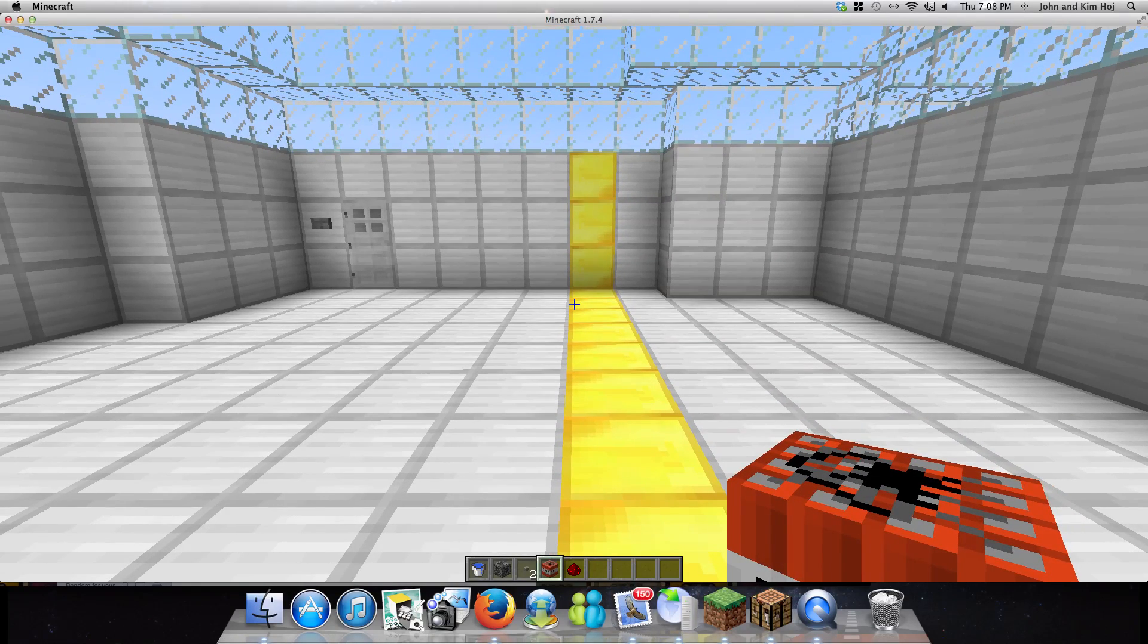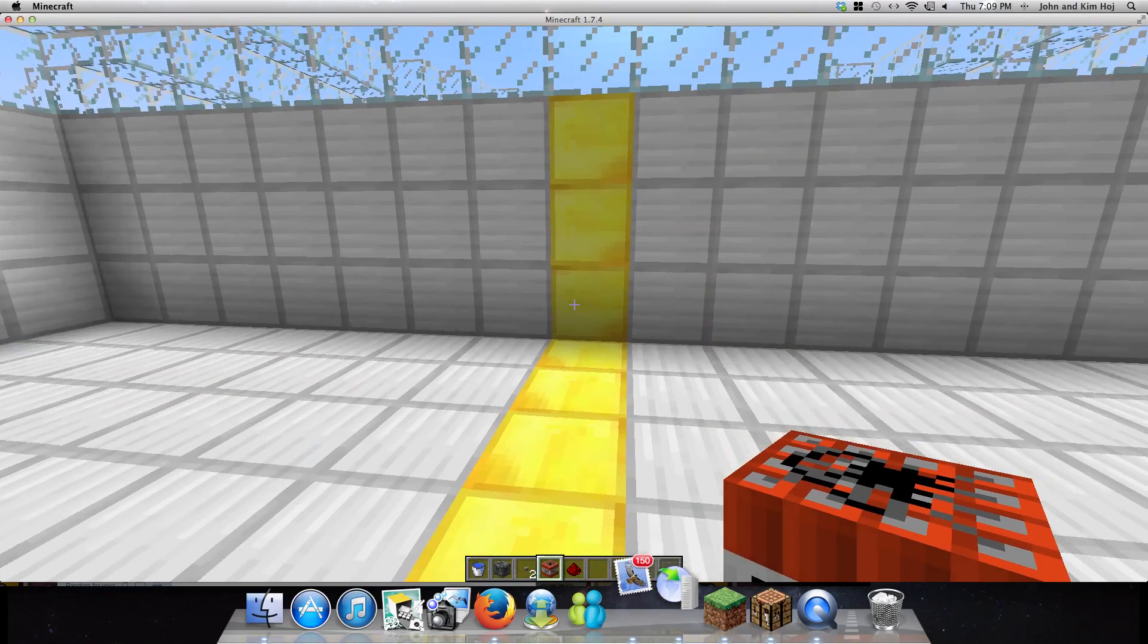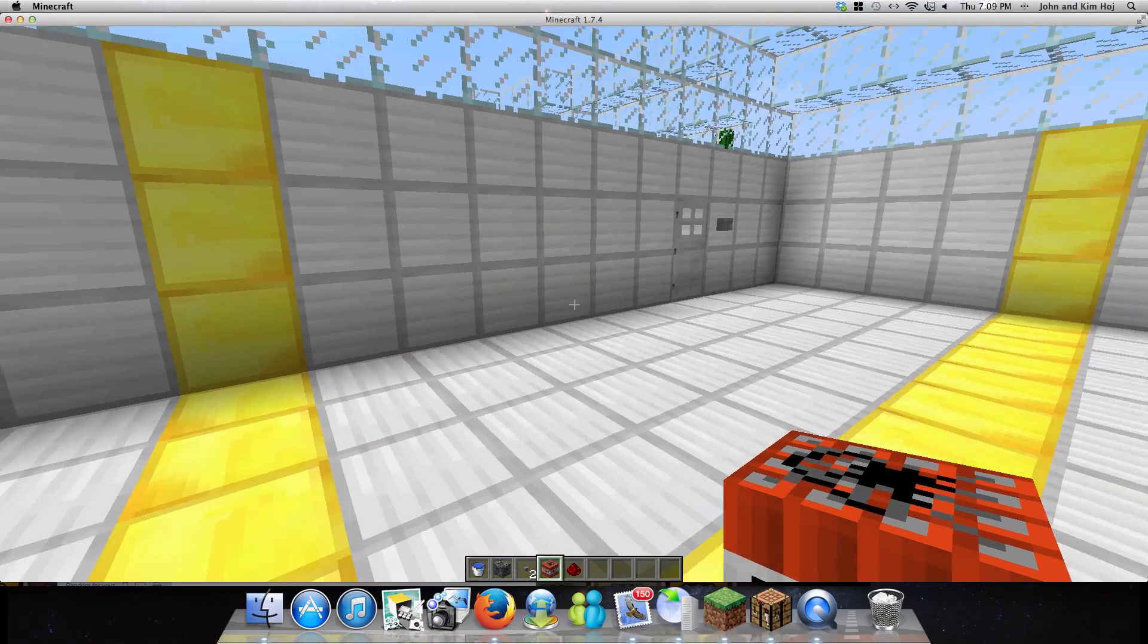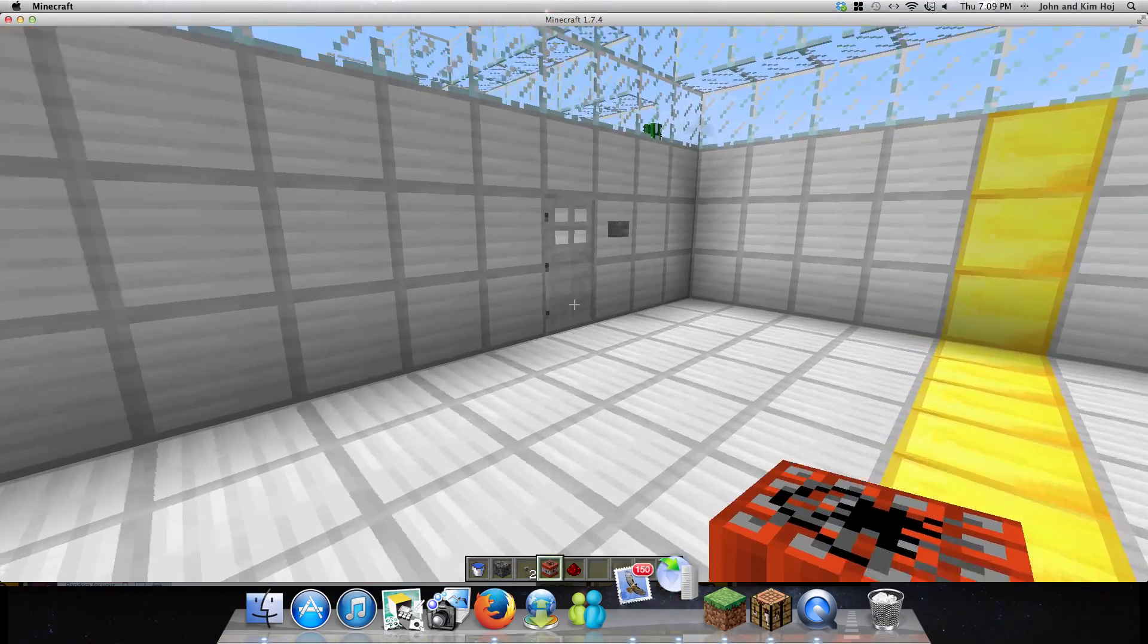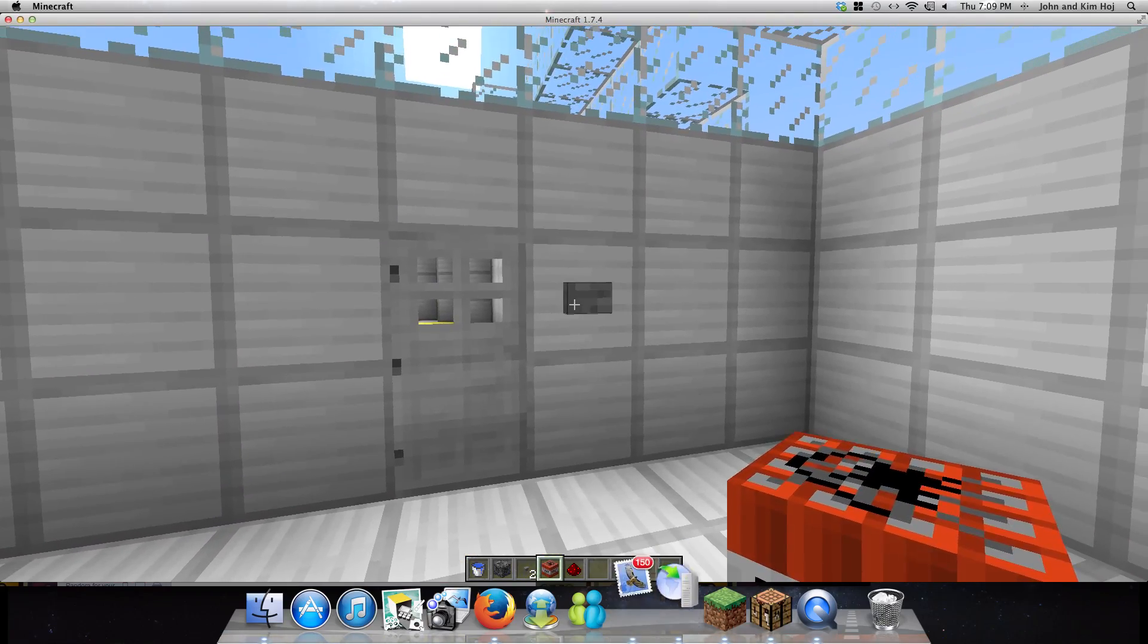Hey there, this is J-Man here from Super Mr. Bunz, and I'm here to show you how to make a redstone cannon, human cannon.